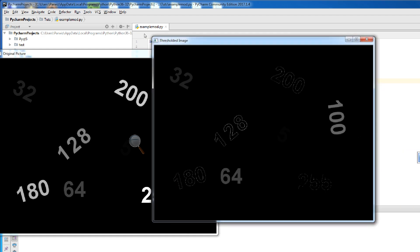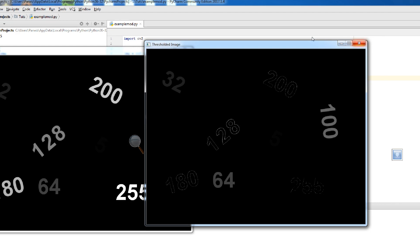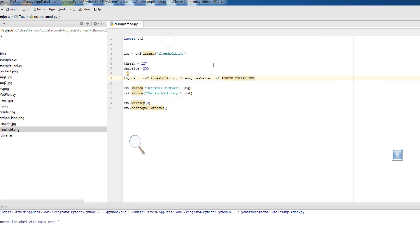As you can see, threshold to zero inverse is basically the opposite of threshold to zero. Okay guys, thank you — this was our thresholding examples. If you have any questions, please let me know, and also please subscribe to my channel for more videos.